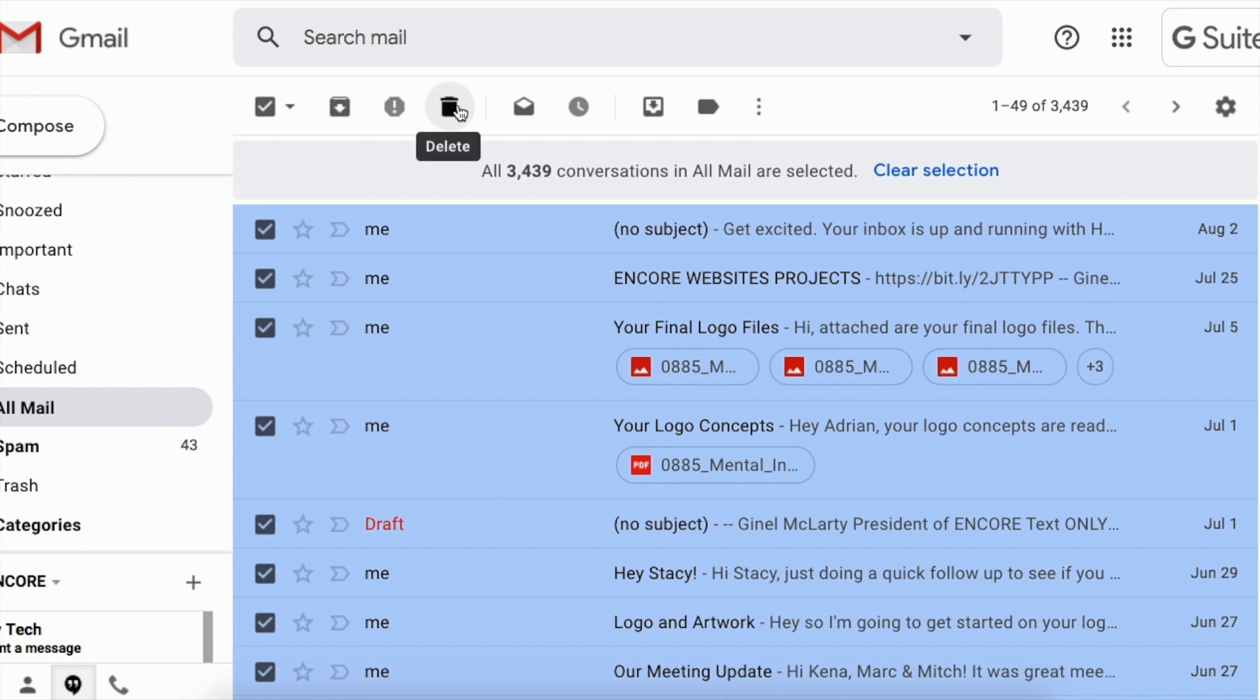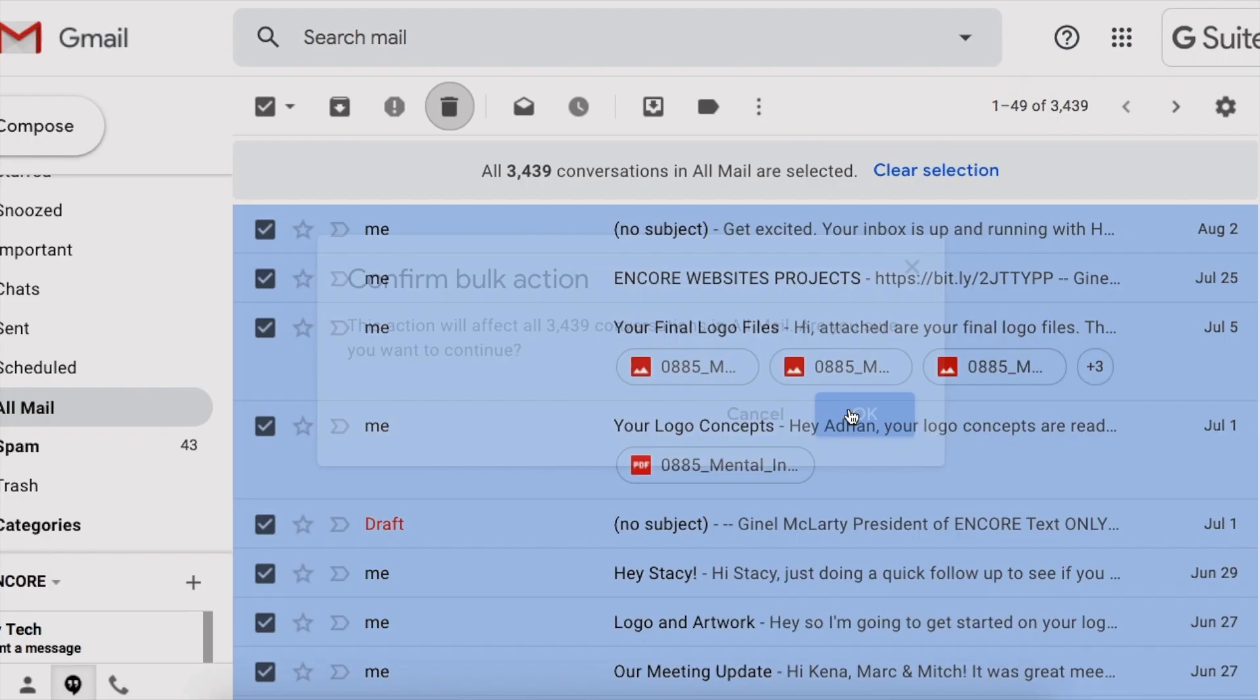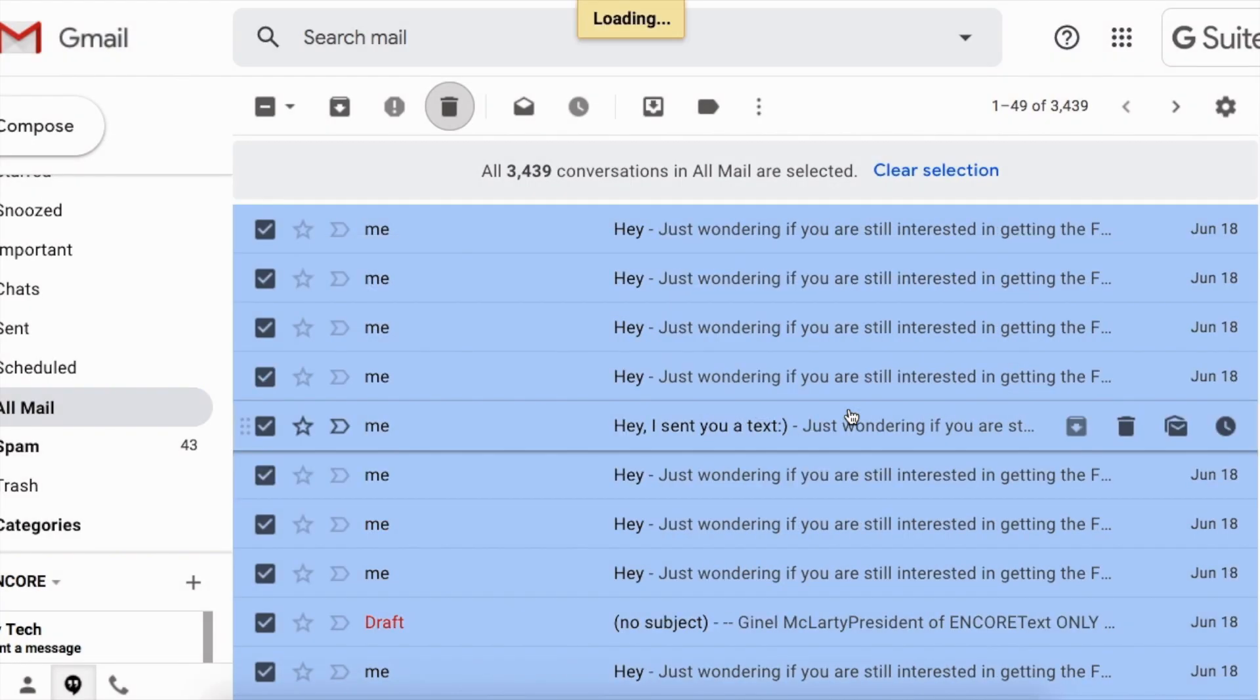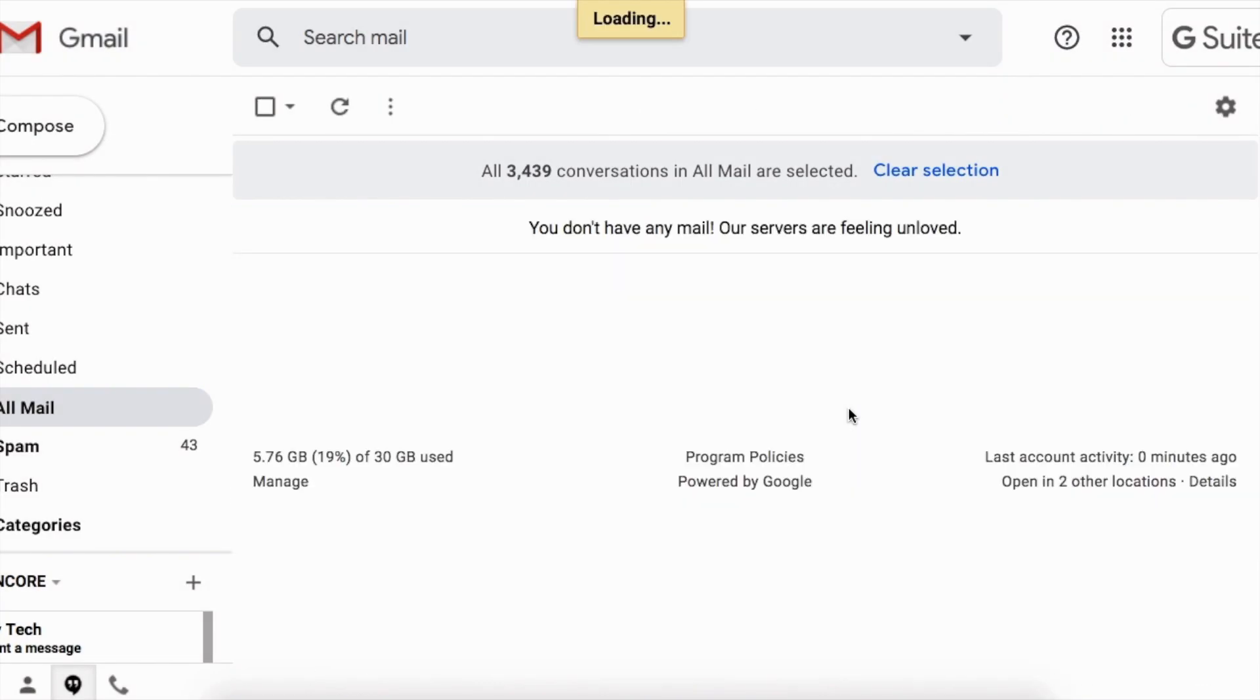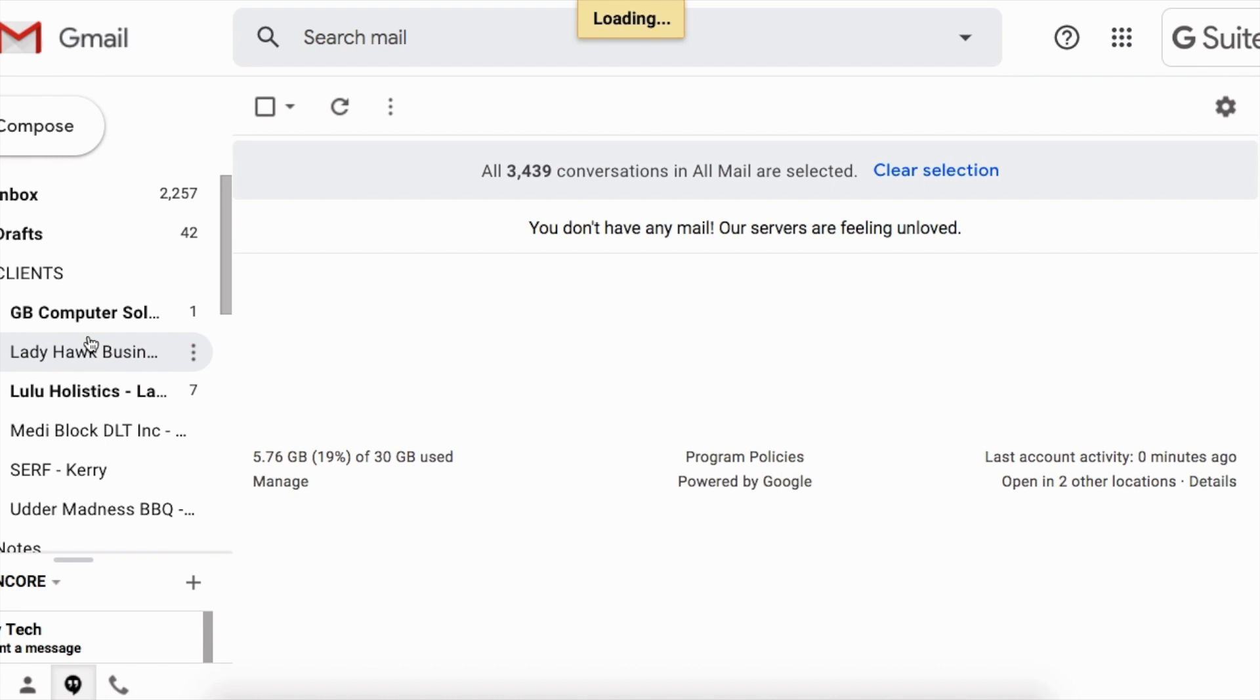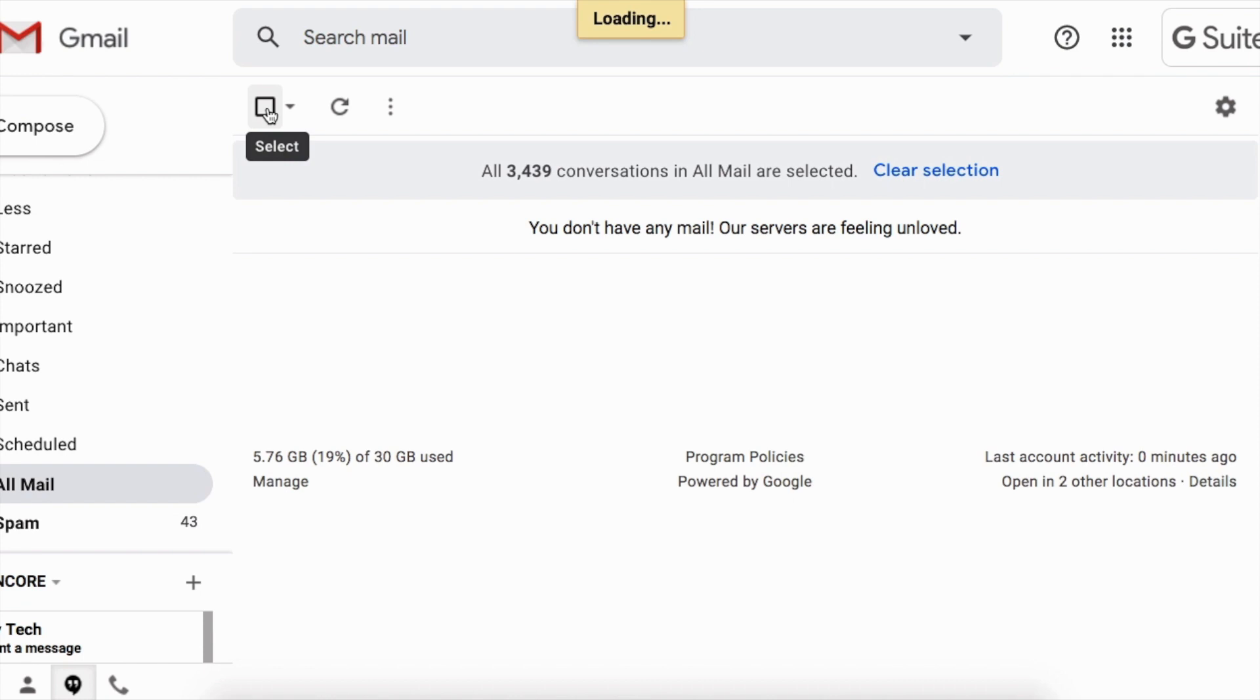Oh my gosh, I'm so excited. I feel relieved. Breath of fresh air. So that is the step a lot of people have been missing. Don't do it from your inbox. Do it from the all mail section, and hit this little checkbox right here, and hit delete. Delete, and you're all good.